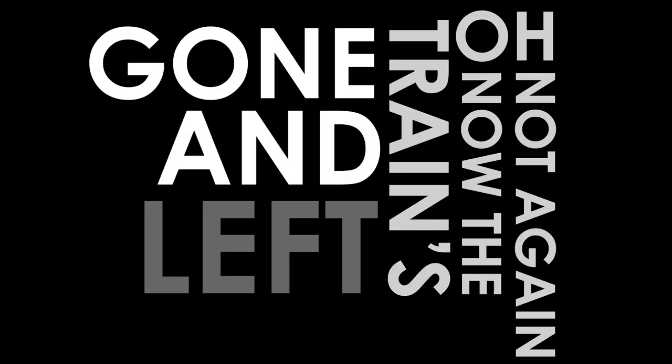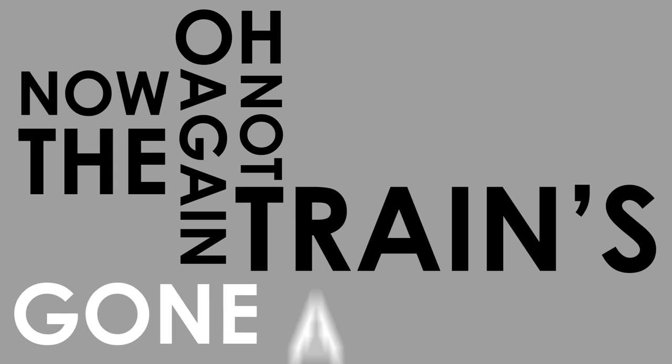Oh, not again, now the train's gone and left. Oh, not again, now the train's gone and left, and the time's too far.